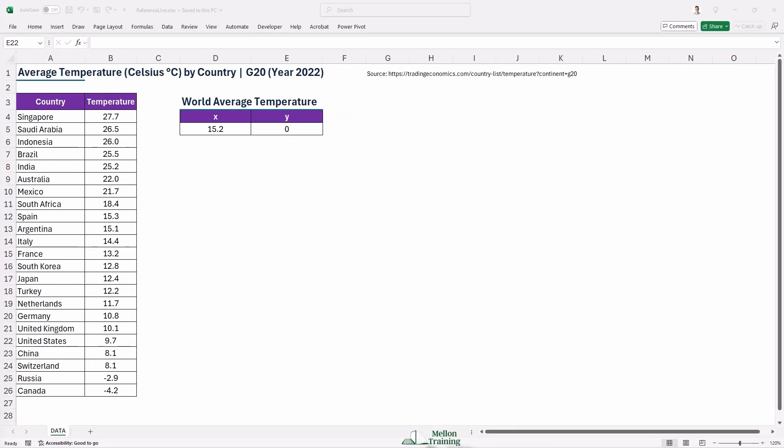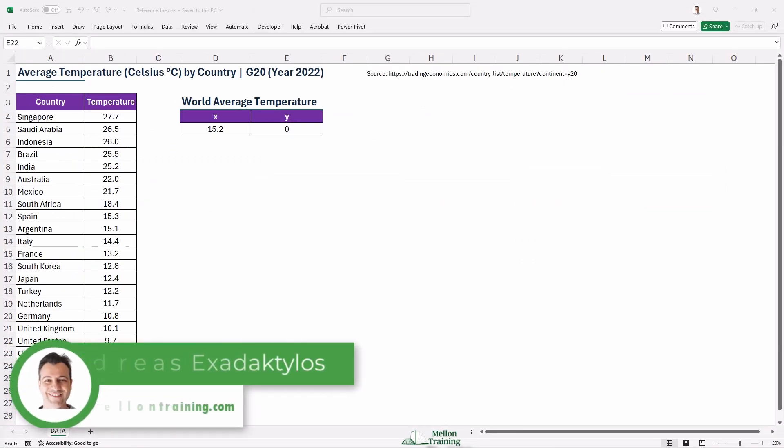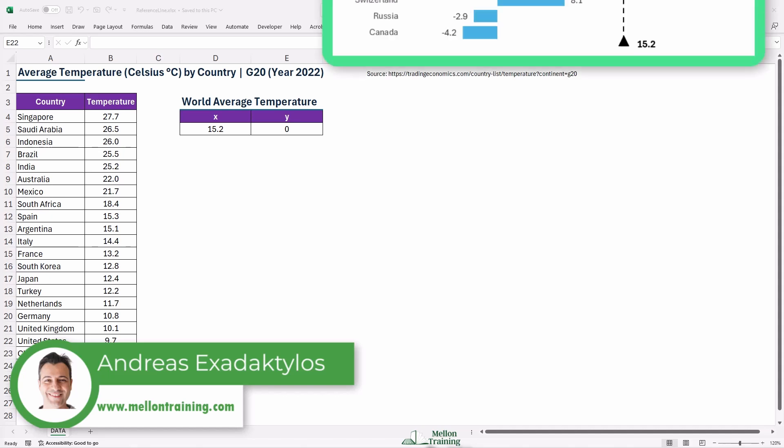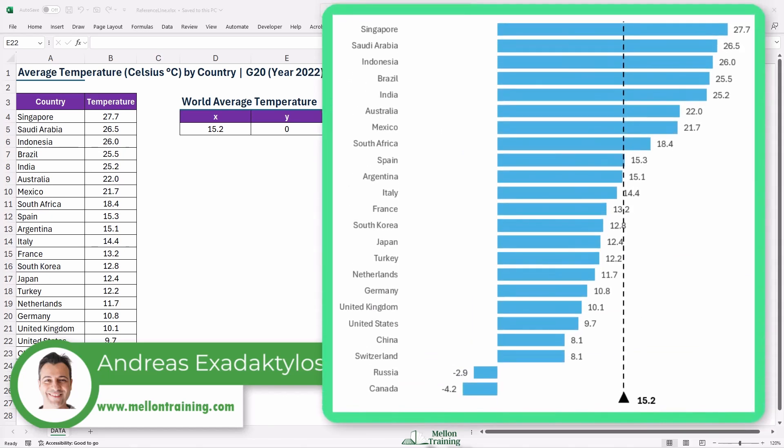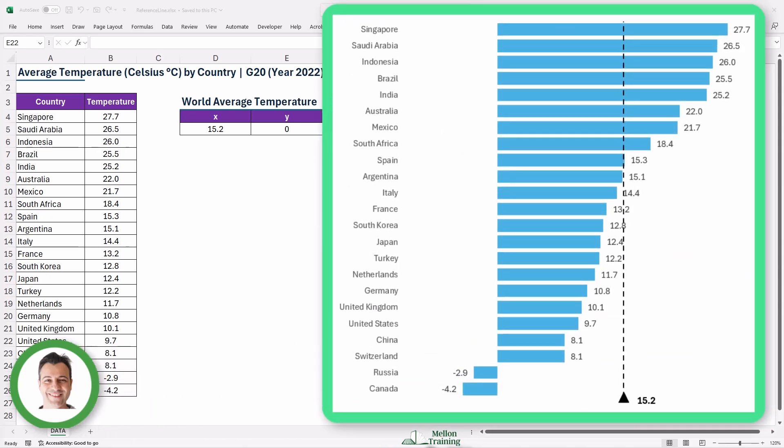Hey everyone, welcome back to the channel. In today's video, I'm going to show you how to create an eye-catching bar chart in Excel with a cool reference line that puts your data into context.